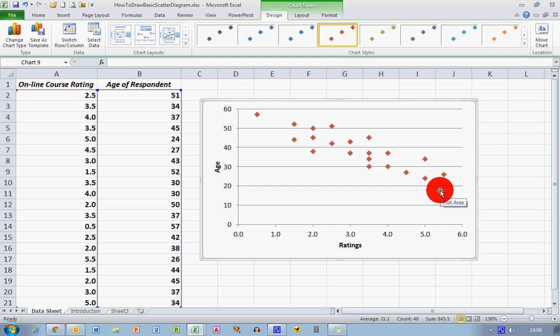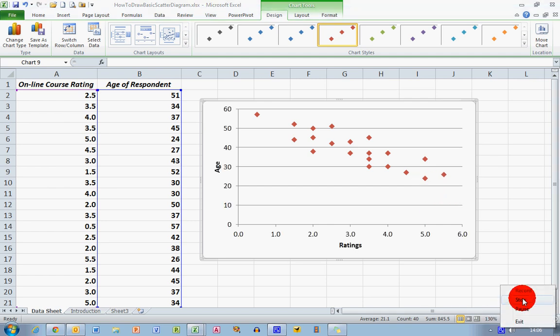So that's a simple scatter diagram. You can do this for any types of data. You can also change the shapes, colors, and layout of your diagram to make it suited for your needs. But that's how to create a basic scatter diagram. I hope you found this video useful. Thank you for your attention.